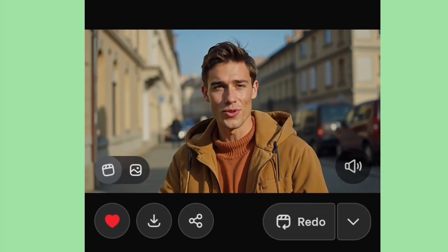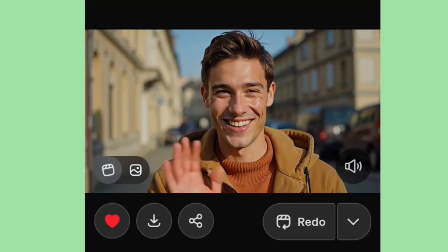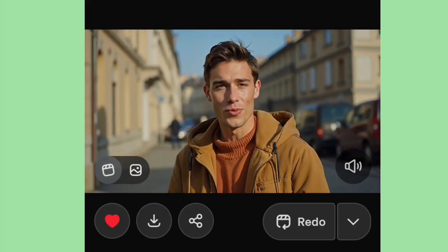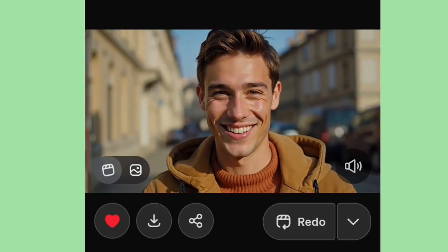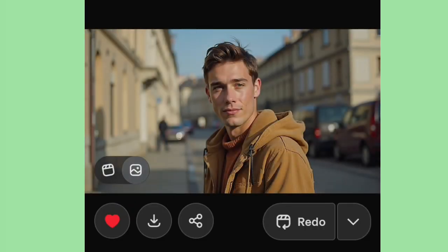Our video is ready. Let's hear it: Bonjour, je parle français. Did you hear that? Any French person in the house, anybody that can speak French very well, please let me know in the comment section if this avatar speaks French fluently — yes or no. Write it in the comment section.